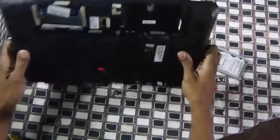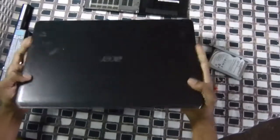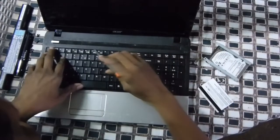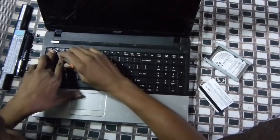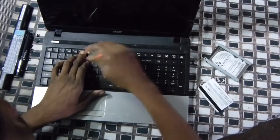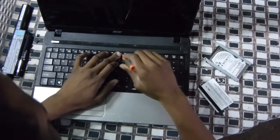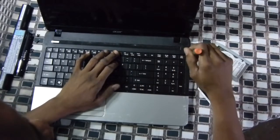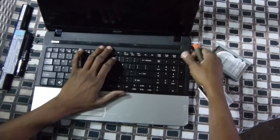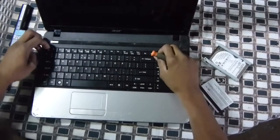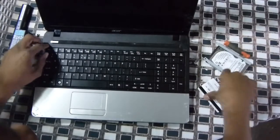So now let's flip it over. Open it up. It is time to remove the keyboard. So right here, right here, and right here, and right here you have some pins that you have to push up to release the keyboard.